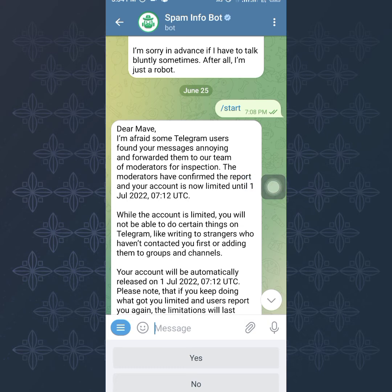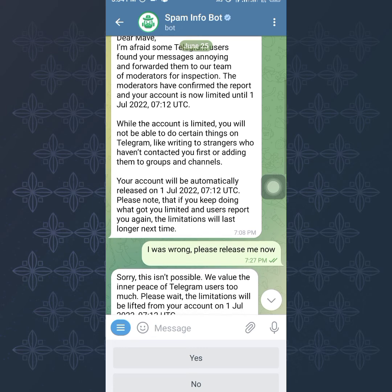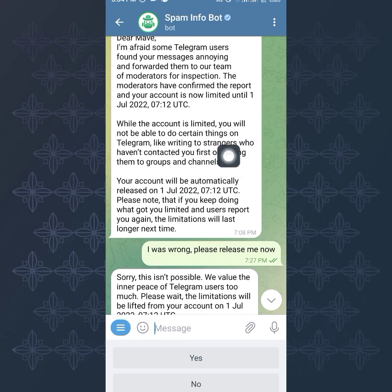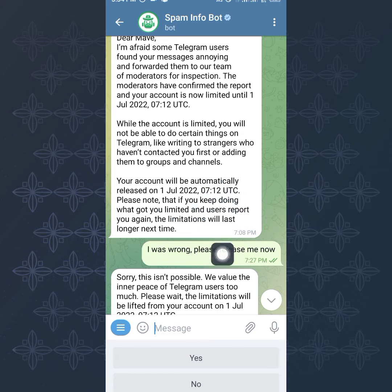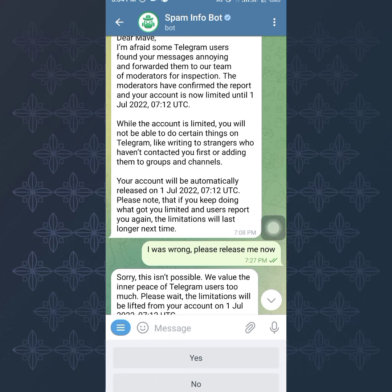While the account is limited, you will not be able to do certain things like writing to strangers. Also note: if you keep doing what got you limited, the limitation will last longer. Try as much as possible not to repeat the mistake you made.